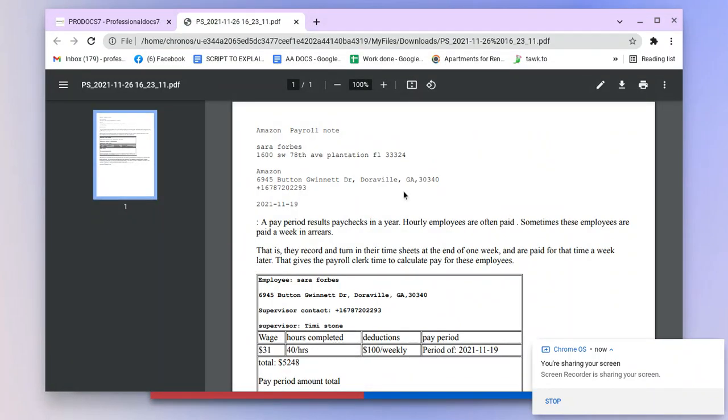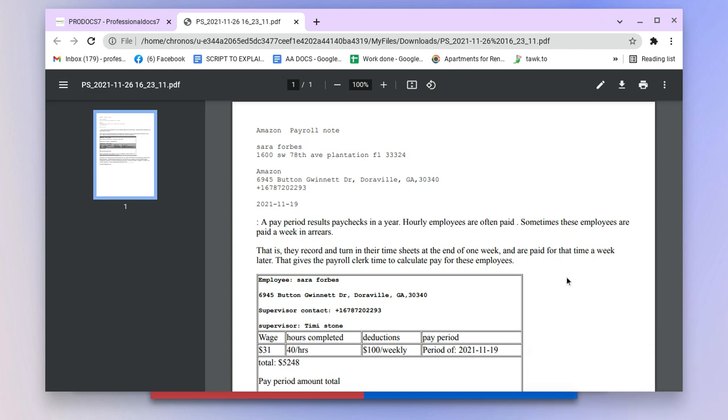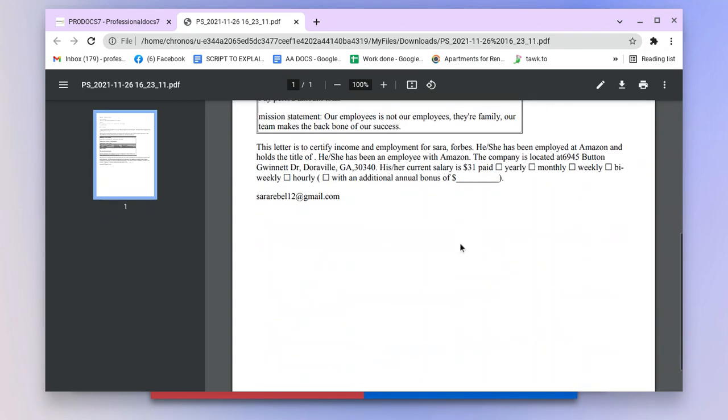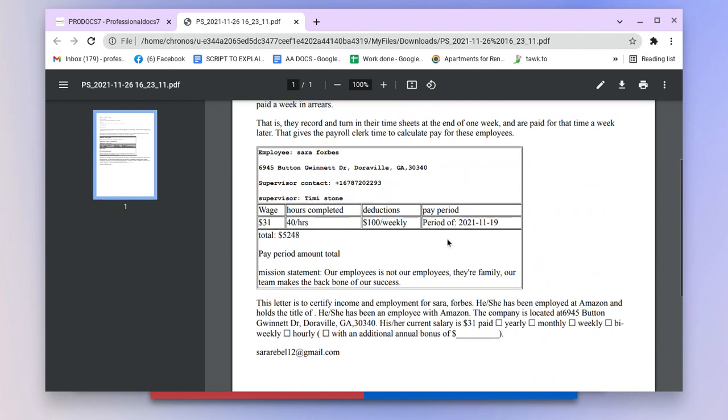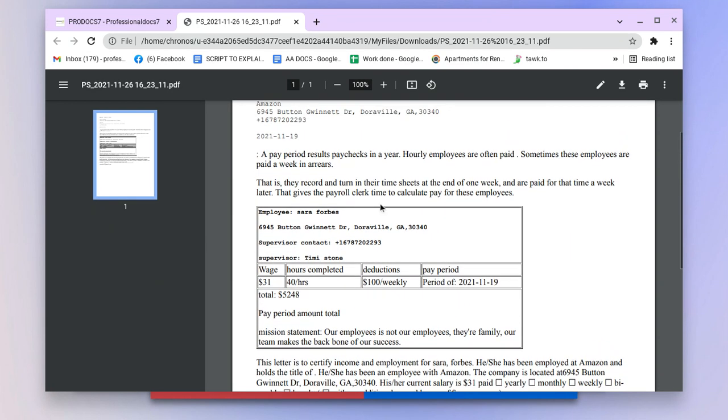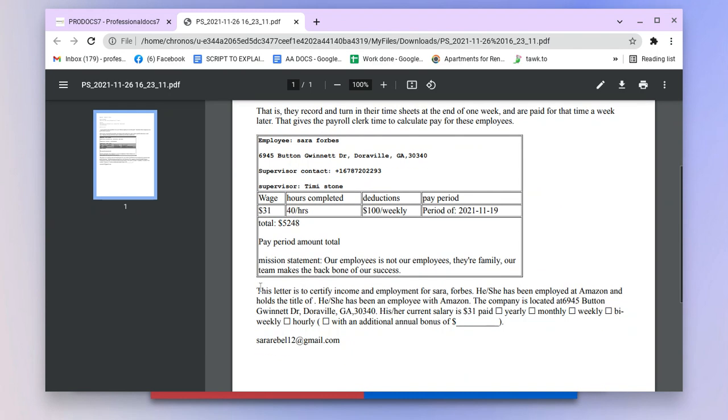Hey, in this video I'm going to show you how to generate high quality pay stubs using Professional Docs 7. The great benefit of having it is it shows proof of income.